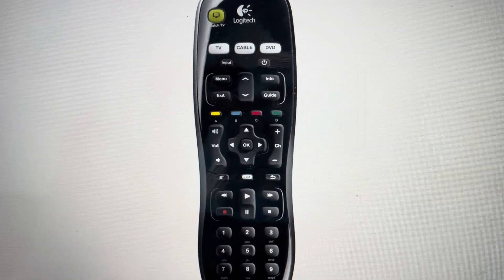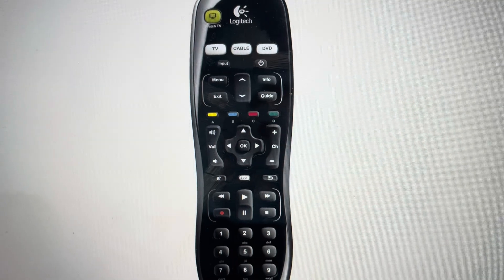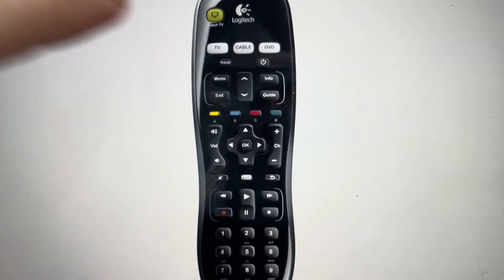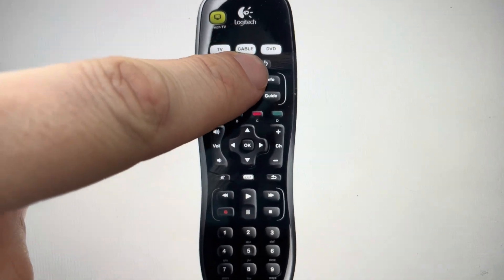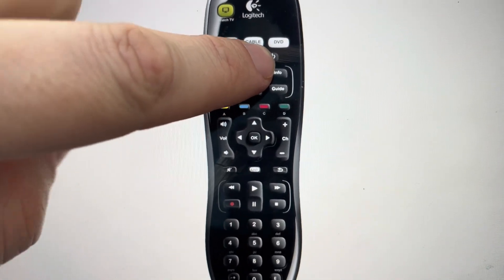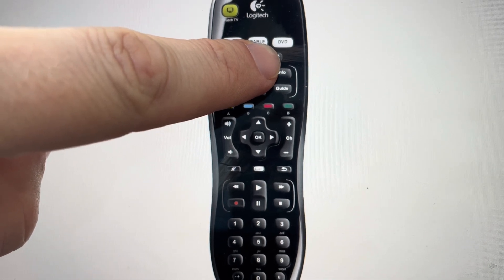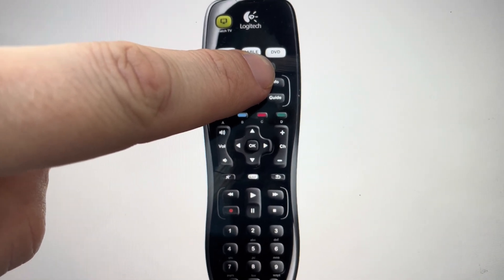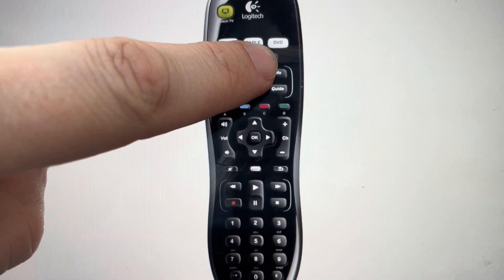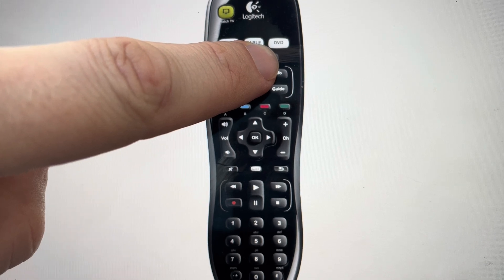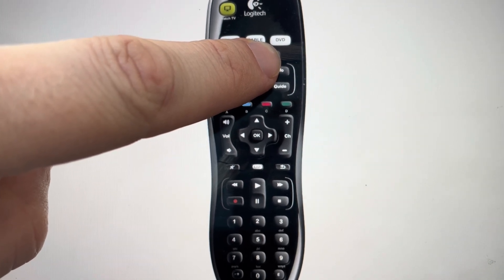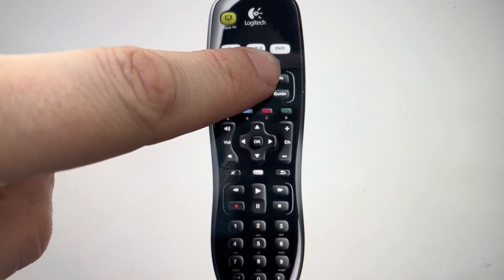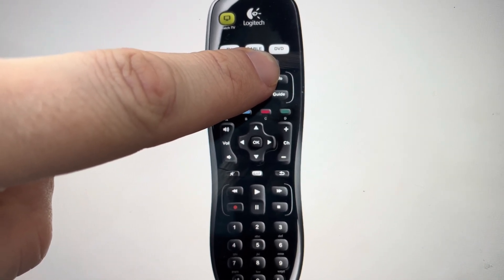Once the battery is out, you can press and hold the power button. What you want to do is, while you're pressing and holding the power button, put the battery back in, all the while continuing to hold the power button.